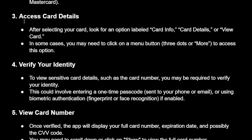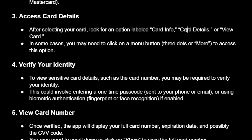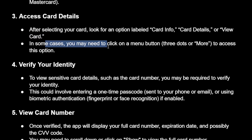Then we will access the card details. After selecting our card, we will look for an option labeled card info, card details, or view card. In some cases you may need to click on a menu button — three dots or more — to access this option.